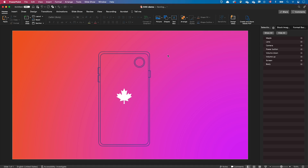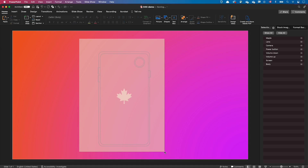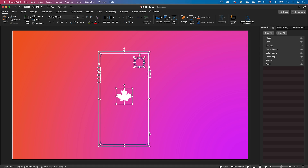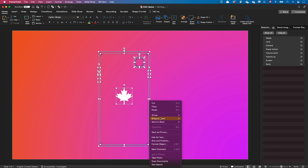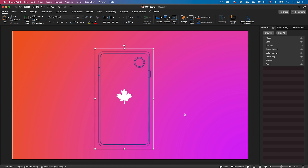And now it's time for me to reveal the magic trick. I selected all the shapes and combined them into a single group. With this trick you are telling PowerPoint that all those shapes belong to a single 3D object and it should rotate them together.